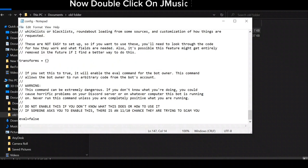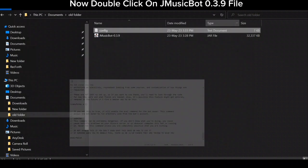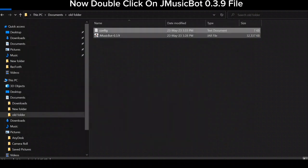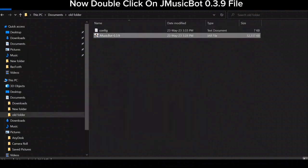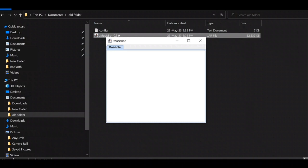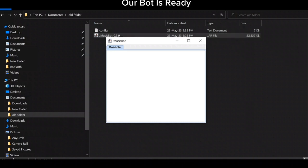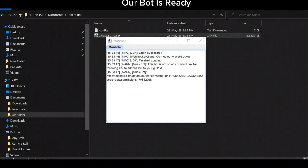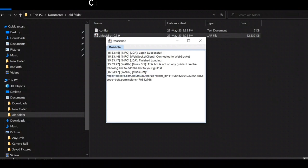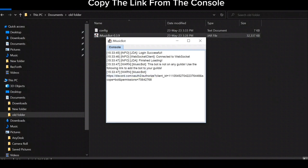Now double click on the JMusicBot 3.9 file. Our bot is ready. Copy the invite link from the console.